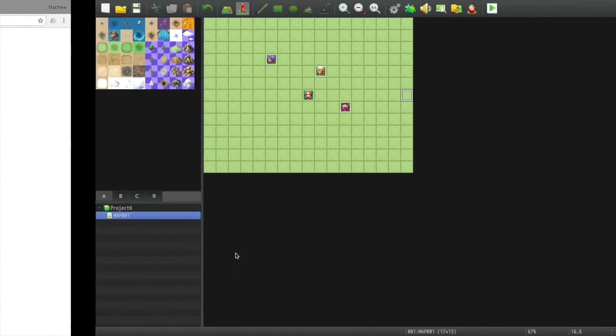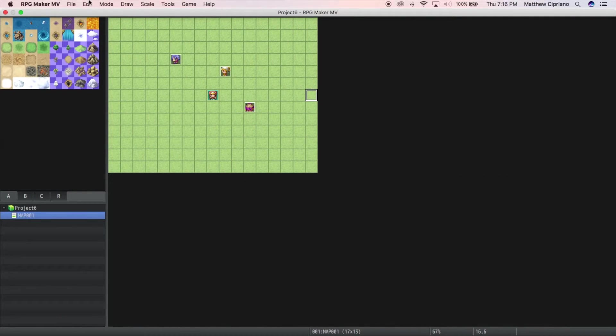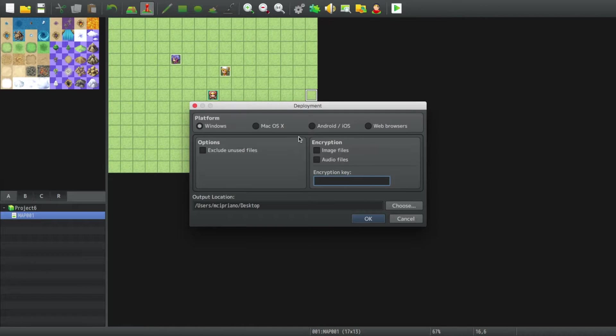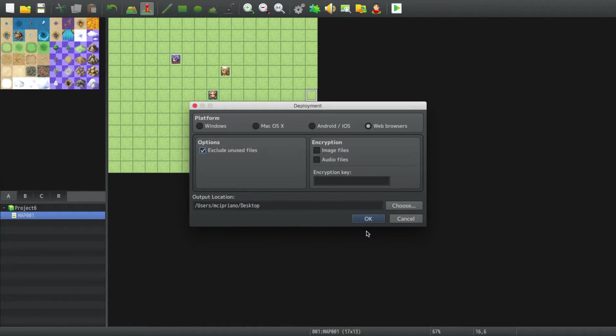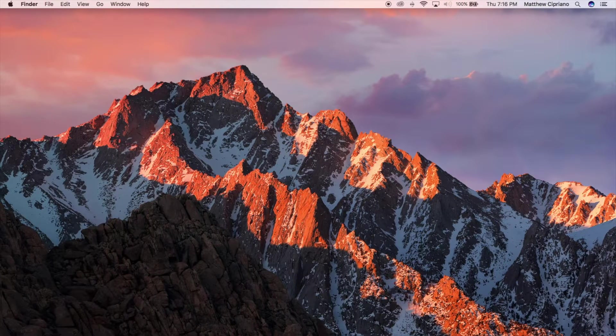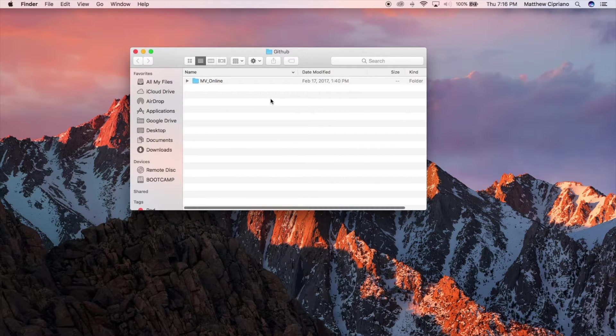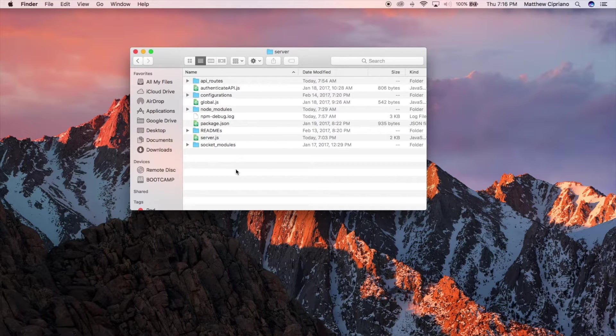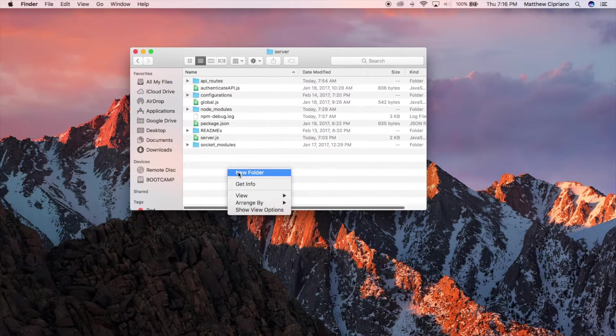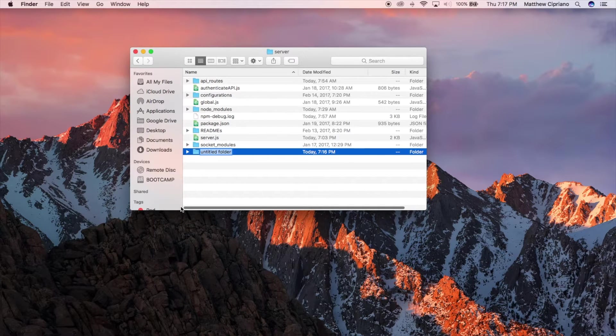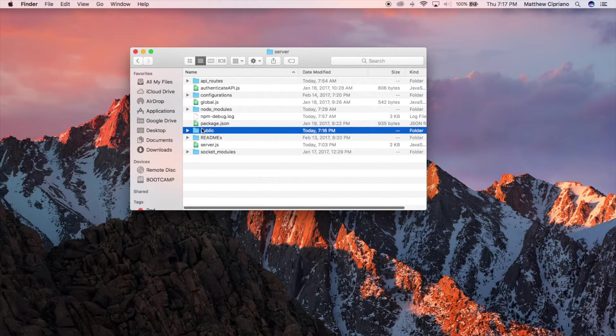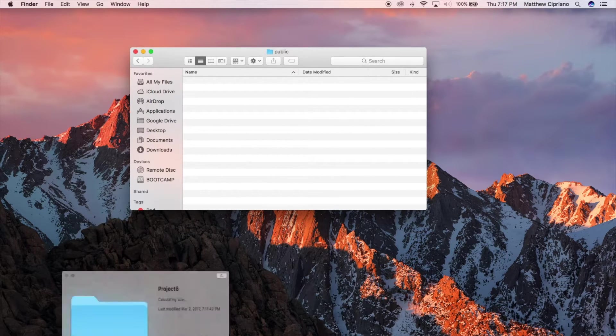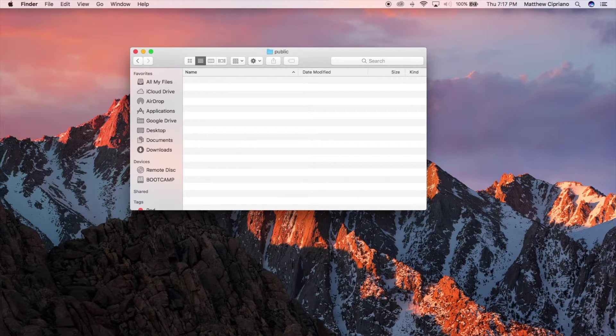So we have our good old Project 6. If we wanted to deploy this - there's nothing here going on - but when you're ready to deploy you can deploy for web browser, exclude and do all that, hit OK. I've already done it off screen. What I am going to do really quick is go into my server folder and create that public folder at the root of my server.